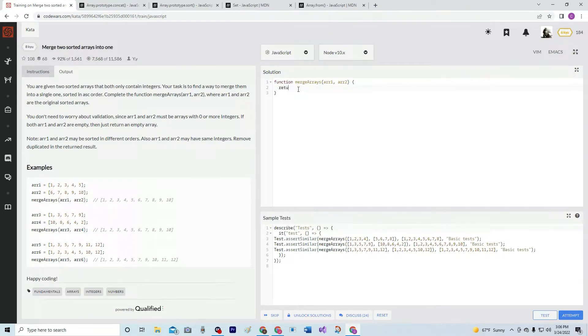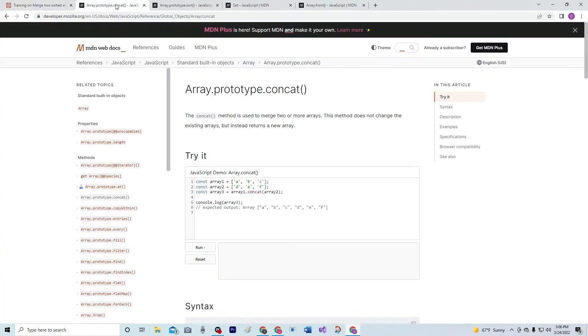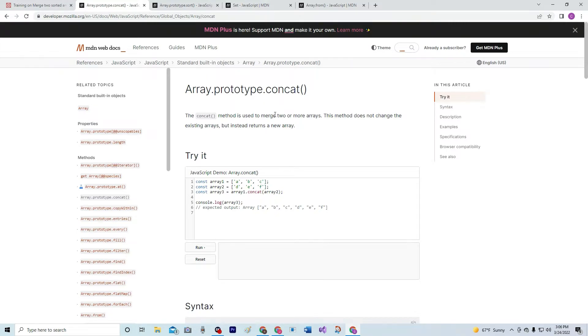So, first we're going to write return and we're going to concatenate these two, which is we're going to use the array.prototype.concat, which is a method used to merge two or more arrays.